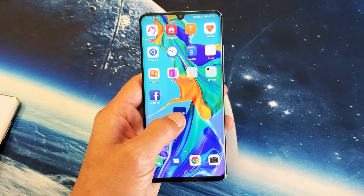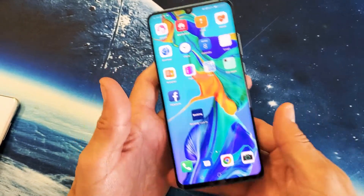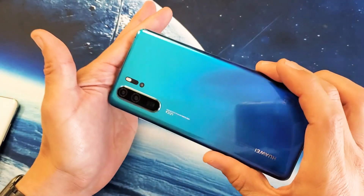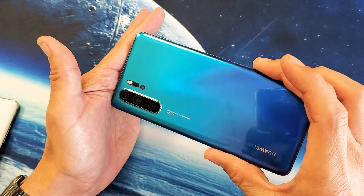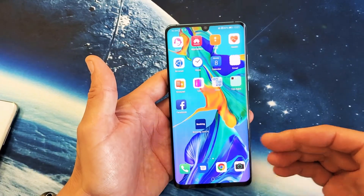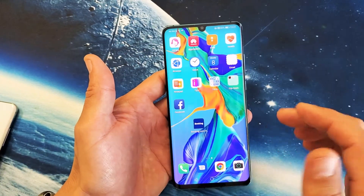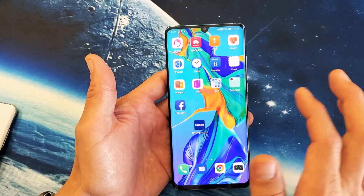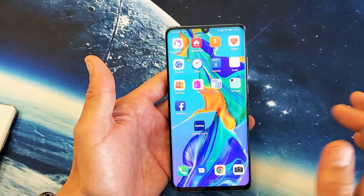Hey, what is going on guys? So you have the Huawei P30 Pro here. I'm going to show you how to move the apps to a different area in your home screen.